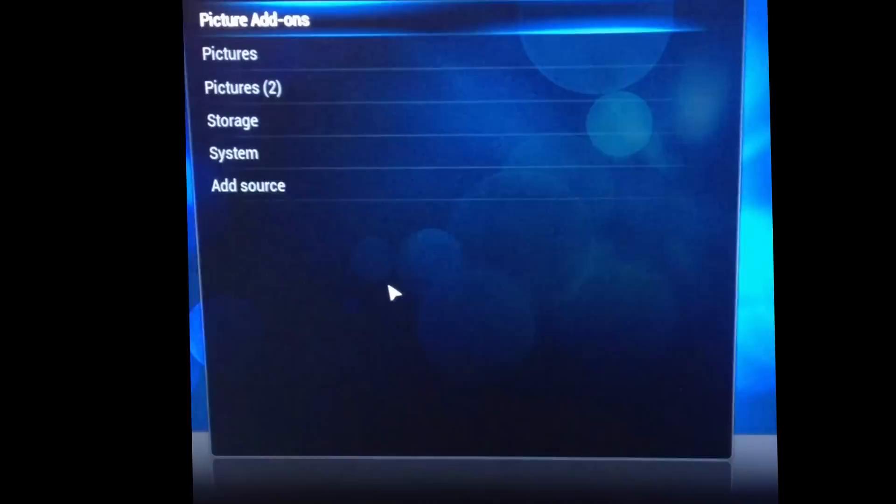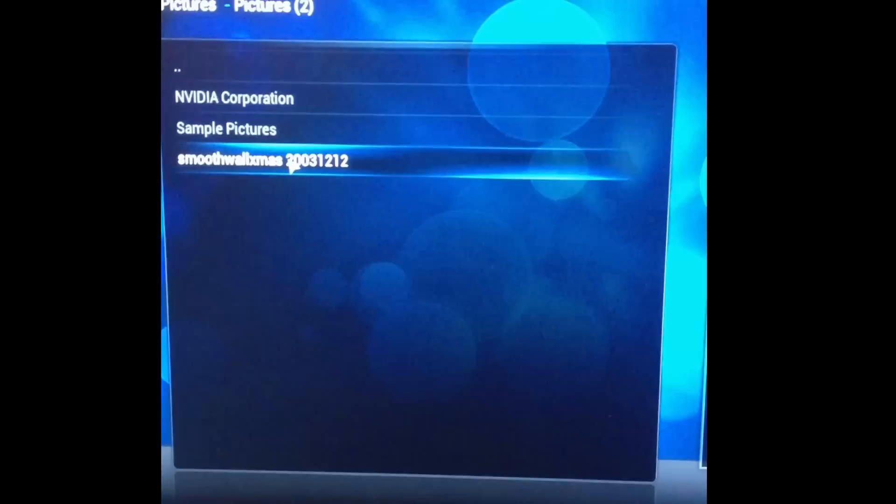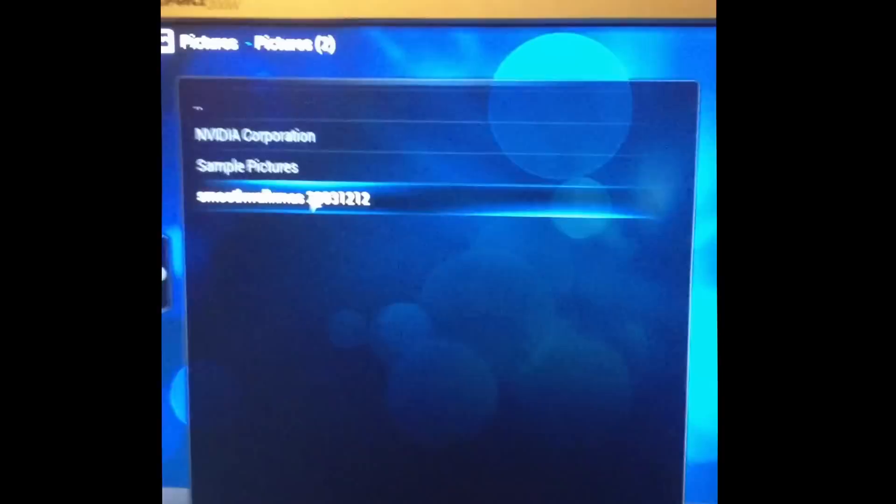So let's try a couple of pictures. It's straight off Samba, shared off a Windows box. It's a little bit sluggish.